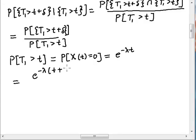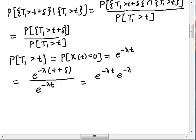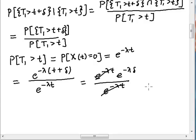So I'm going to plug in t plus delta up top and look at the numerator. It's e to the minus lambda t times e to the minus lambda delta, divided by e to the minus lambda t. These two cancel out, and I'm left with e to the minus lambda delta.